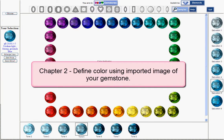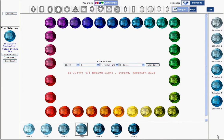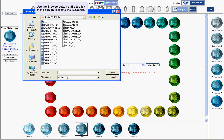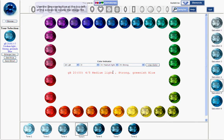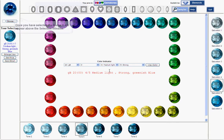The GEM-E Pro also enables you to precisely match the color of an existing GEM stone using a digital image of it. To locate the image file on your computer, network, or external device such as a digital camera, use the Browse button at the top left of the screen. Once you have selected the image, it will appear above the selection window.